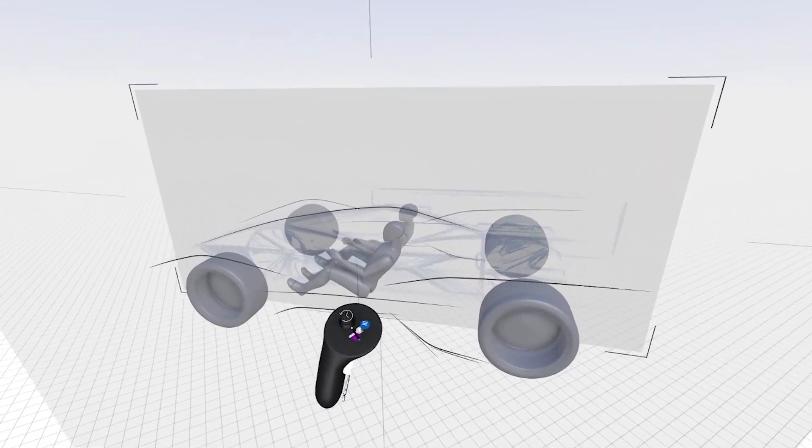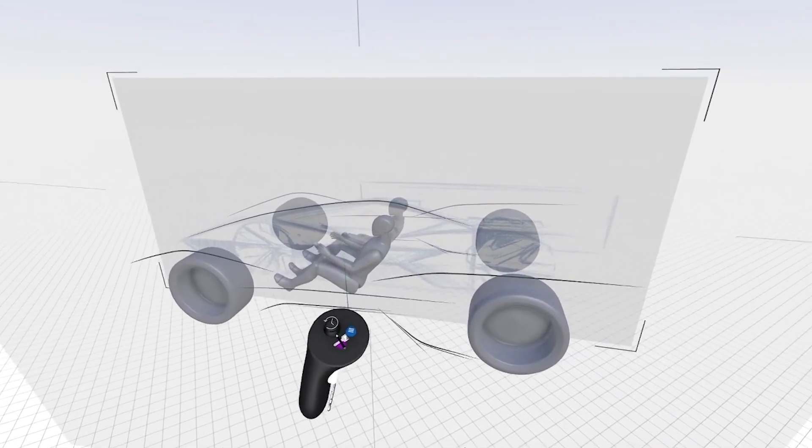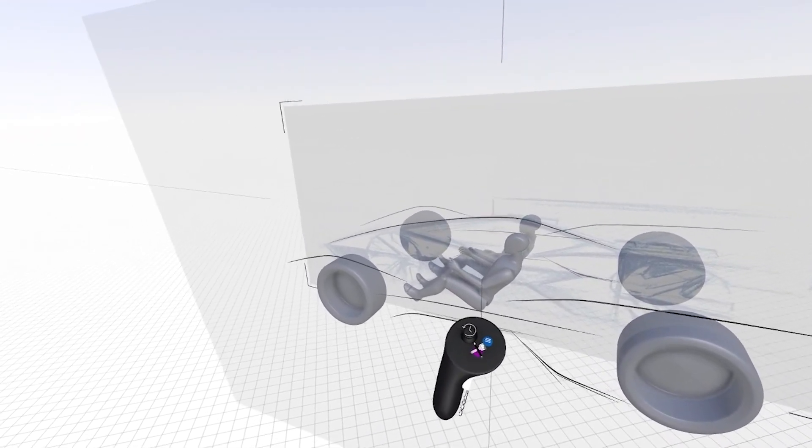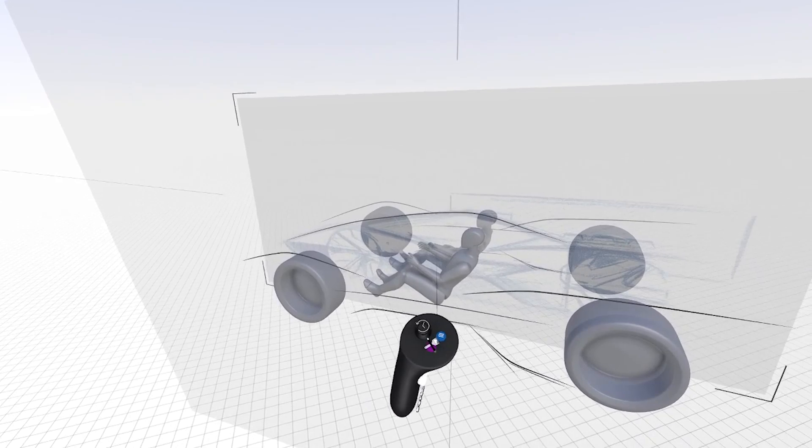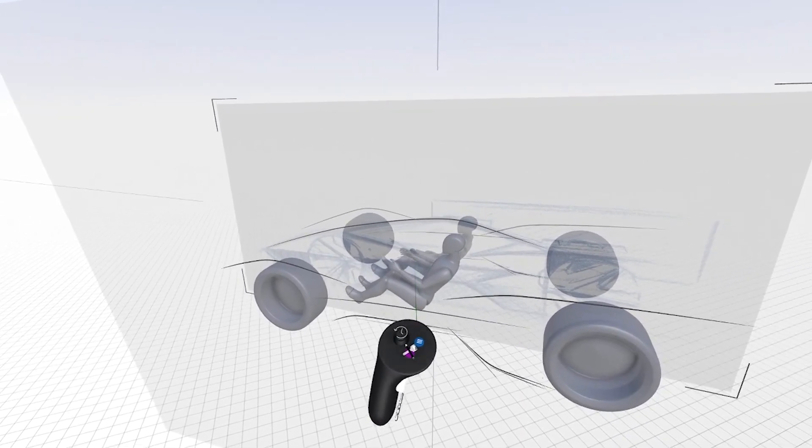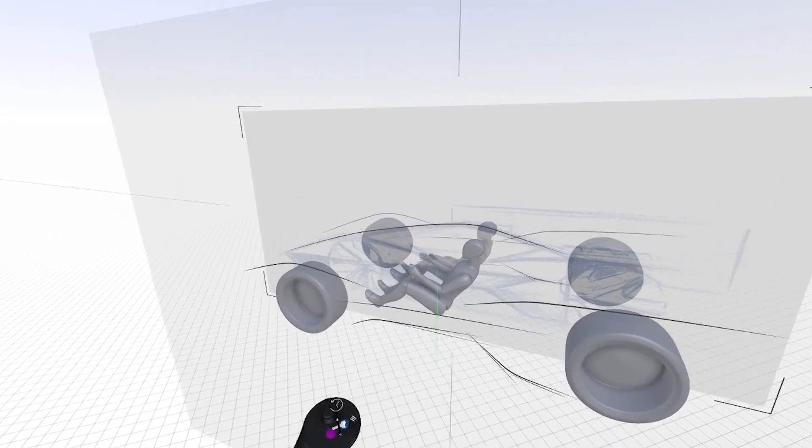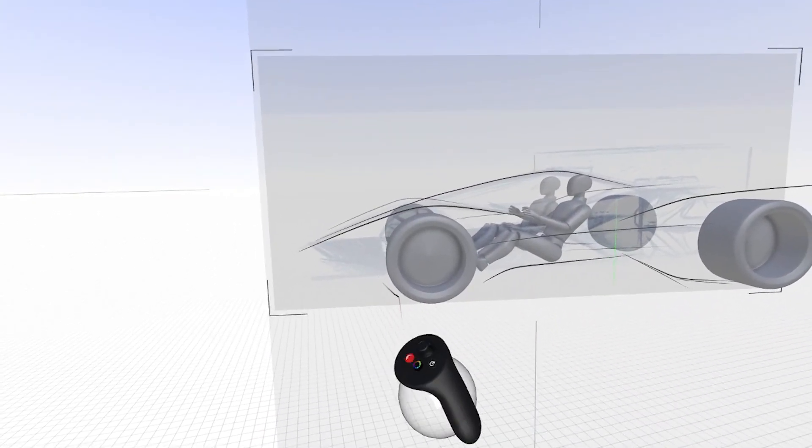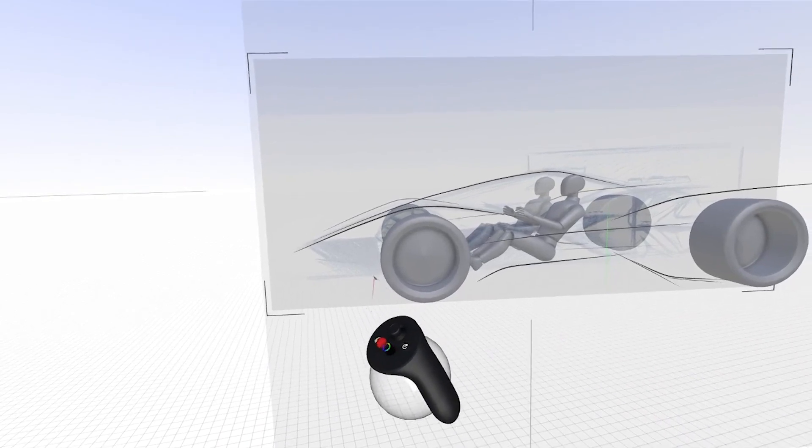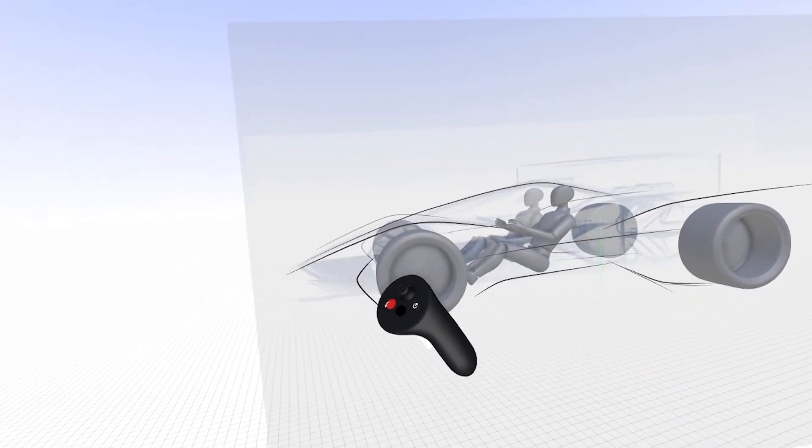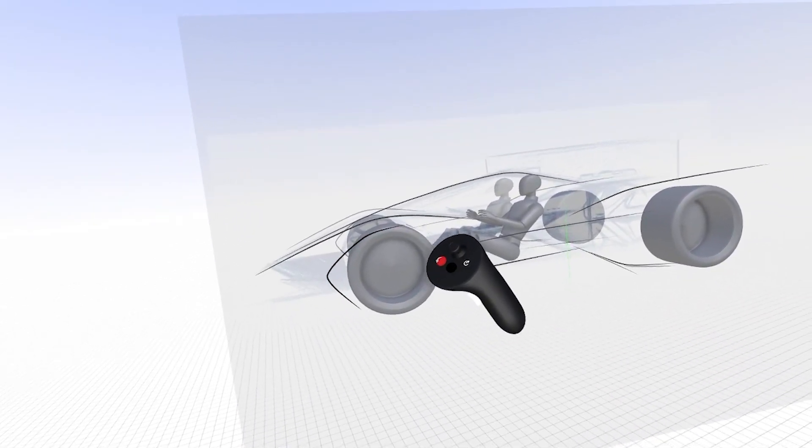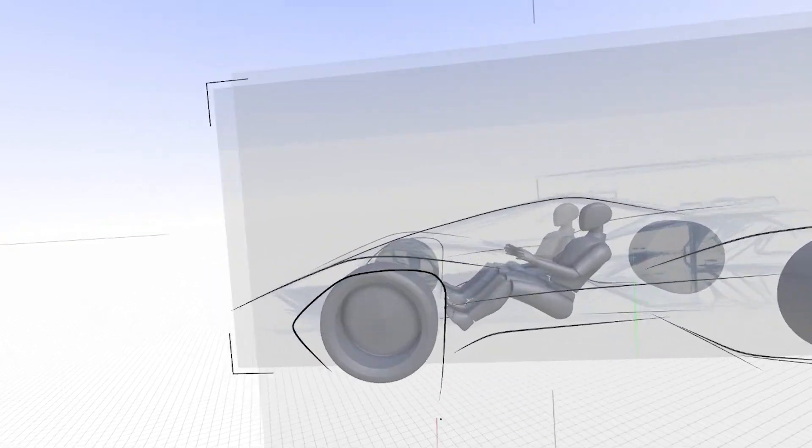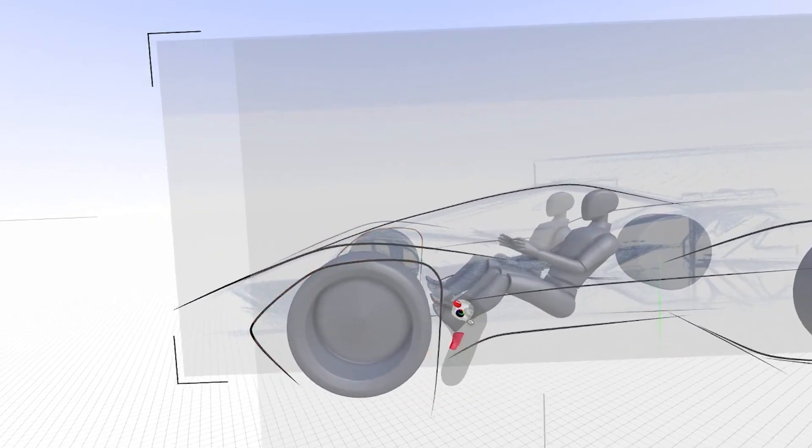So I'm going to move my drawing plane just past the wheels. If I hold the trigger lightly, I can snap it to the vertical axis. And then I want to have a very dynamic, expressive shape.